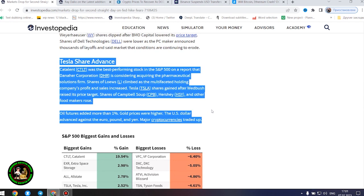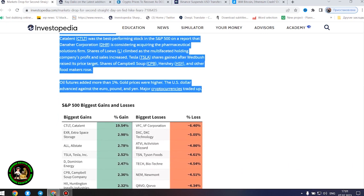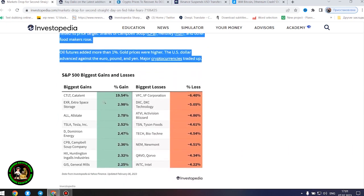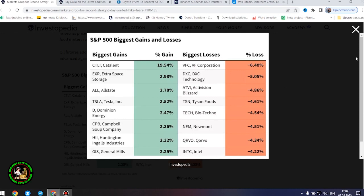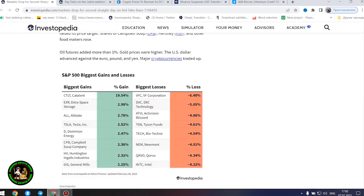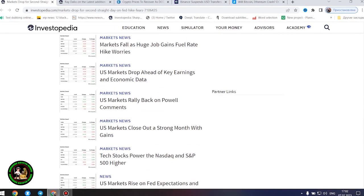Tyson Foods shares tumbled as the big meat processor's profit and sales missed forecasts, and it warned about full-year operating margins. Shares of Newmont Corporation were down after the gold miner increased its offer to buy Australia's Newcrest Mining. Shares of Dell Technologies were lower as the PC maker announced thousands of layoffs and said market conditions are continuing to erode.